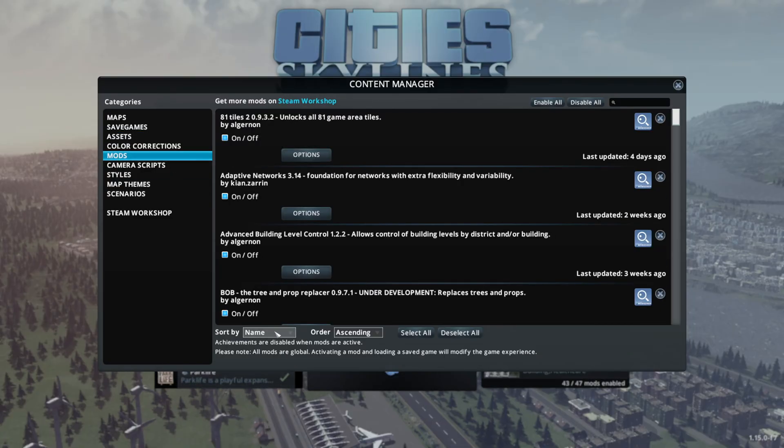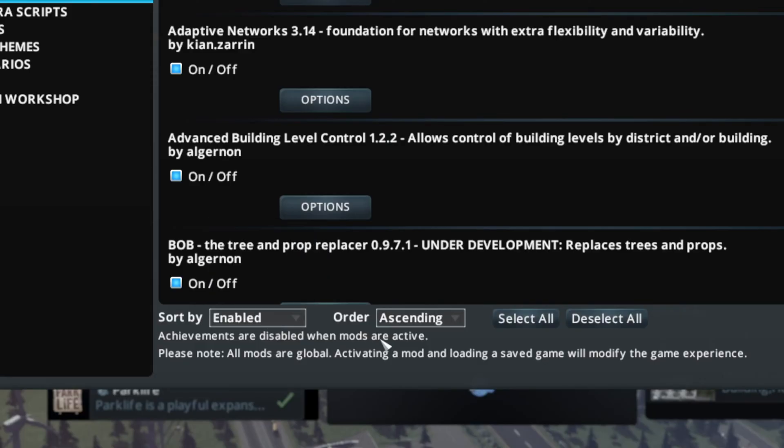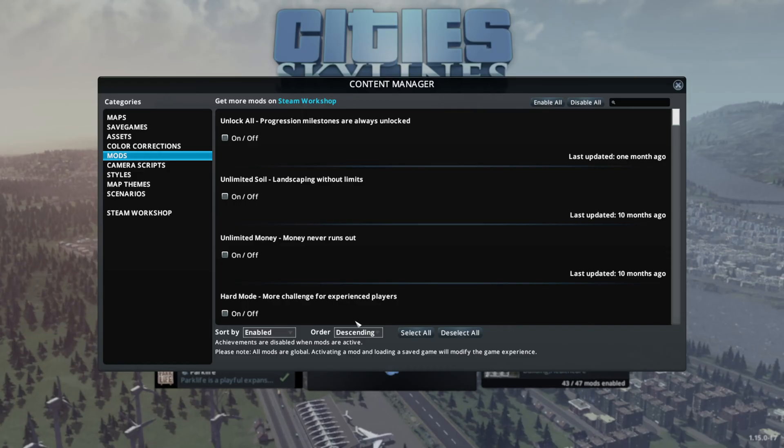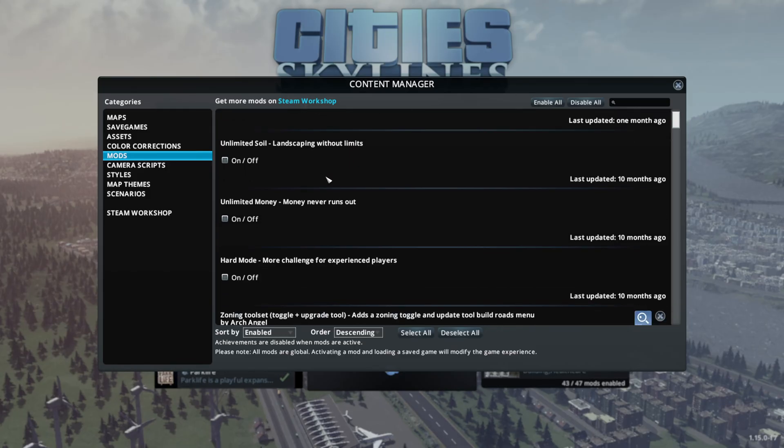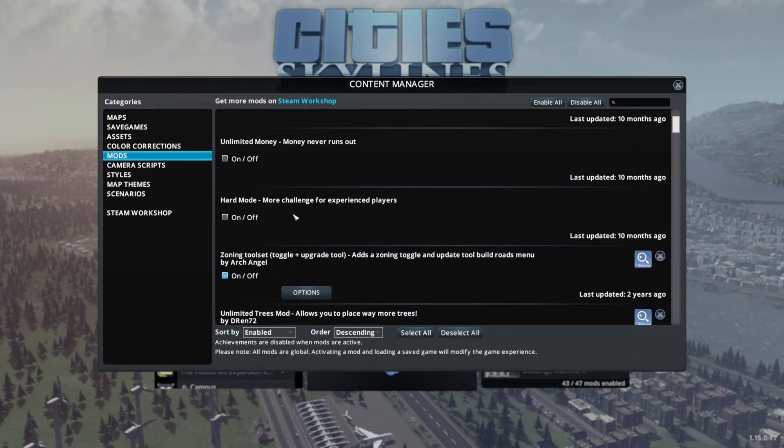one of the easiest ways to sort them is to come by Sort By and choose Enabled. And from that point, choose Descending. This is going to show usually your most recently added mods, or at least all of the mods that haven't been enabled yet.